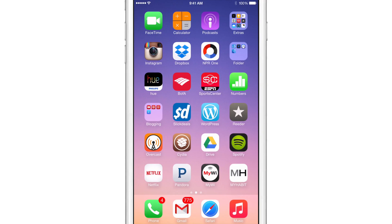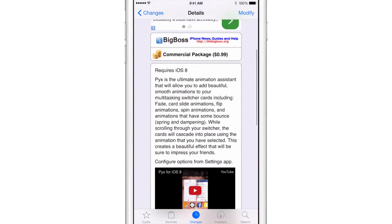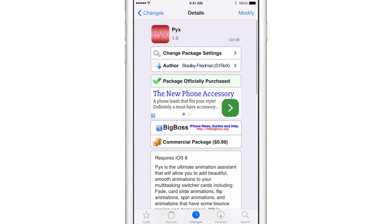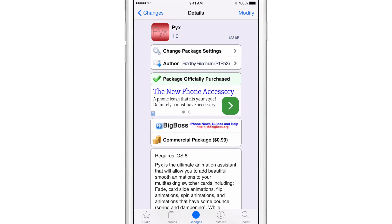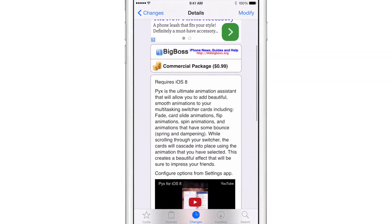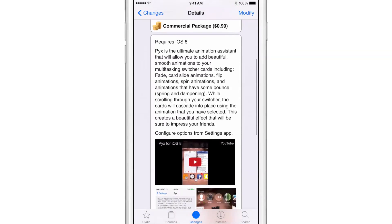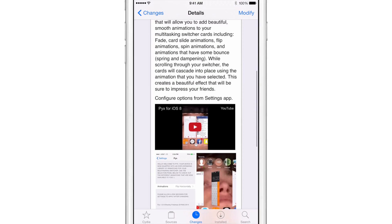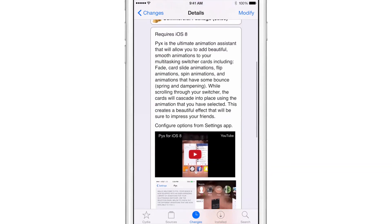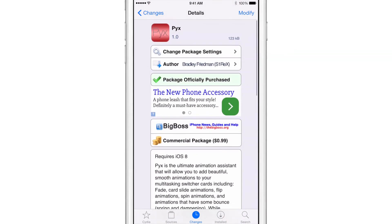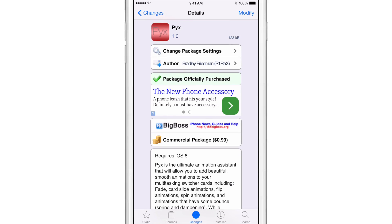So there's lots of different options to choose from with PIX. Obviously there could be more animations—hopefully that'll come down the pipeline in the future—but as it stands now, for 99 cents, even with the non-elegant settings app that you see there, it's still a very well done tweak.